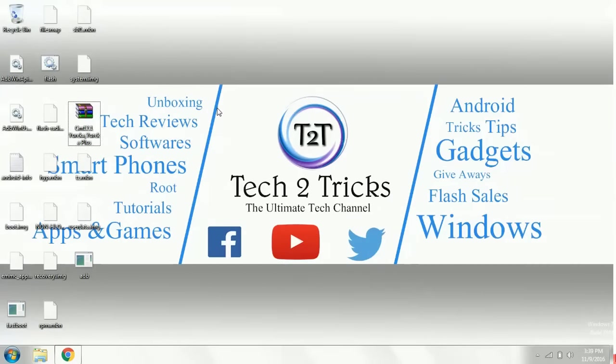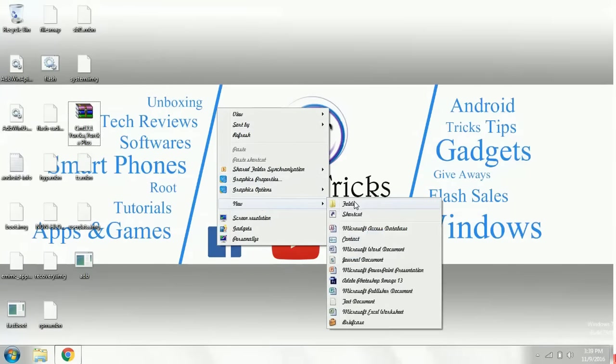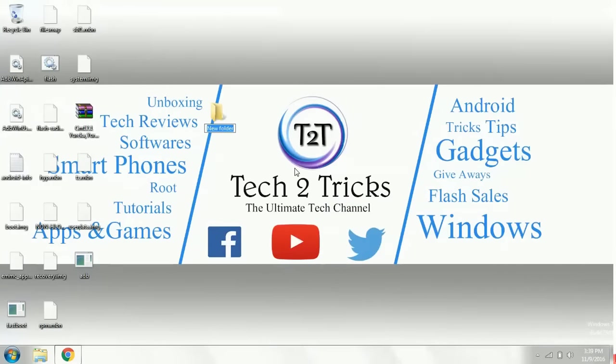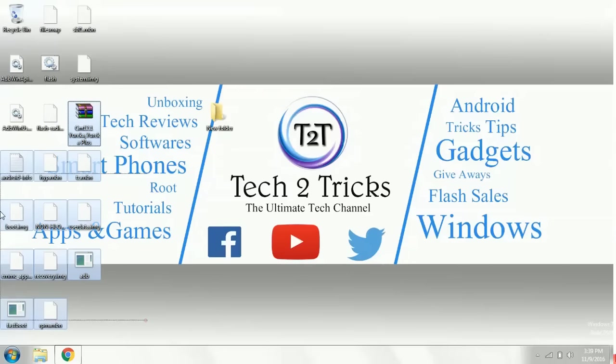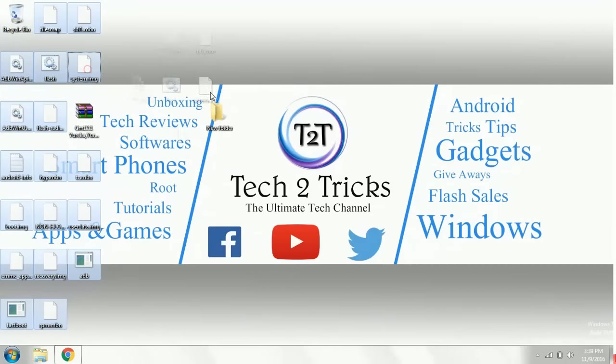Let's create a folder and place them all in a folder. Creating a new folder and yeah, just drag and select all of them and move them to your folder.